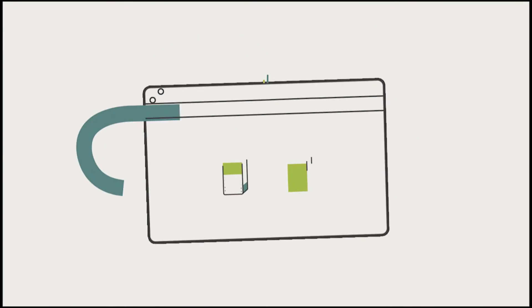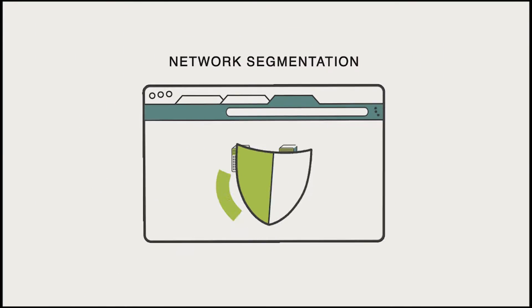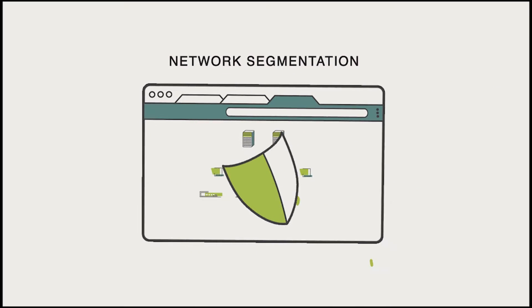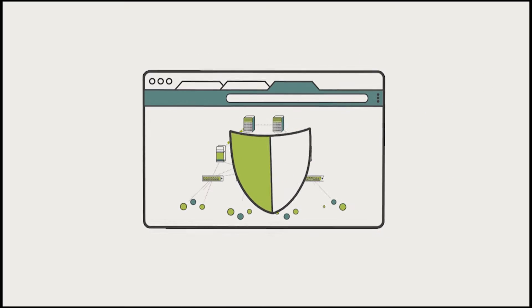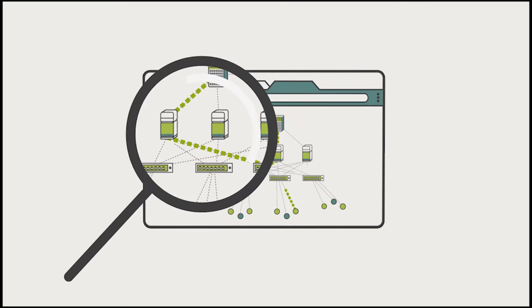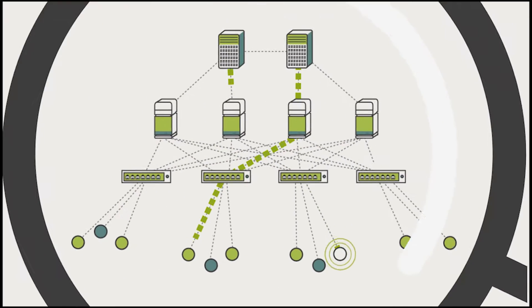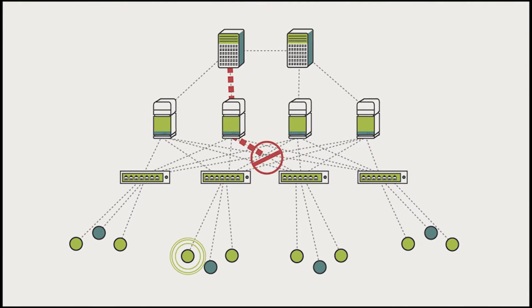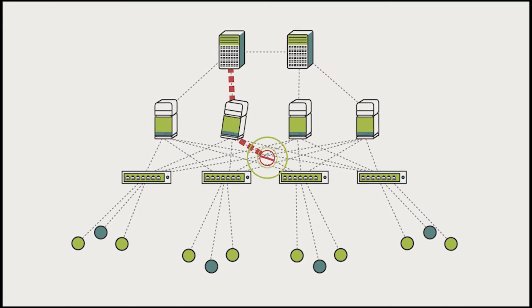Veriflow checks that your network meets your segmentation policies to ensure multiple layers of defense, pinpointing any vulnerabilities that could be exploited.